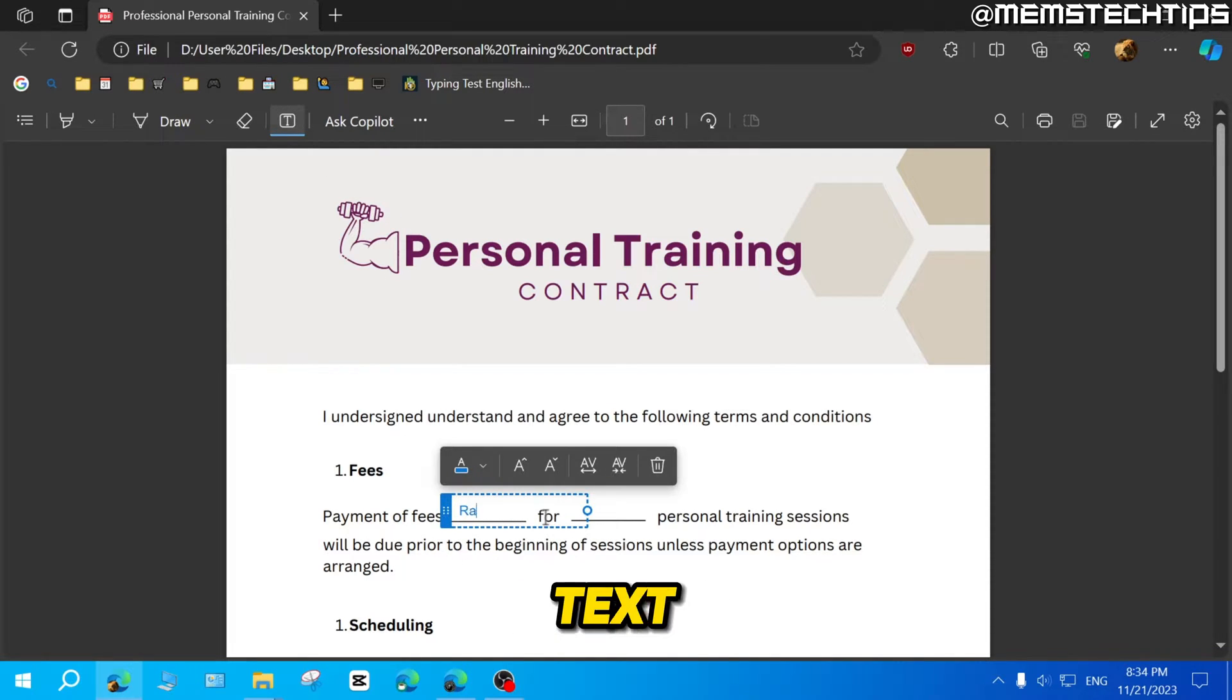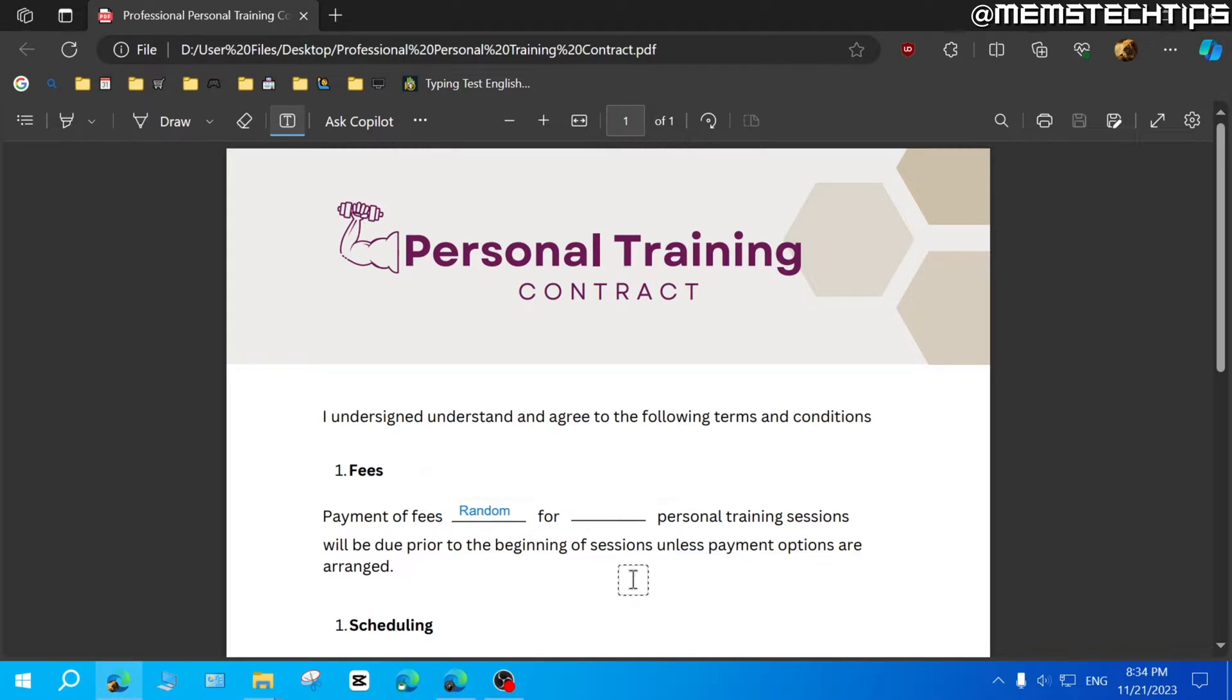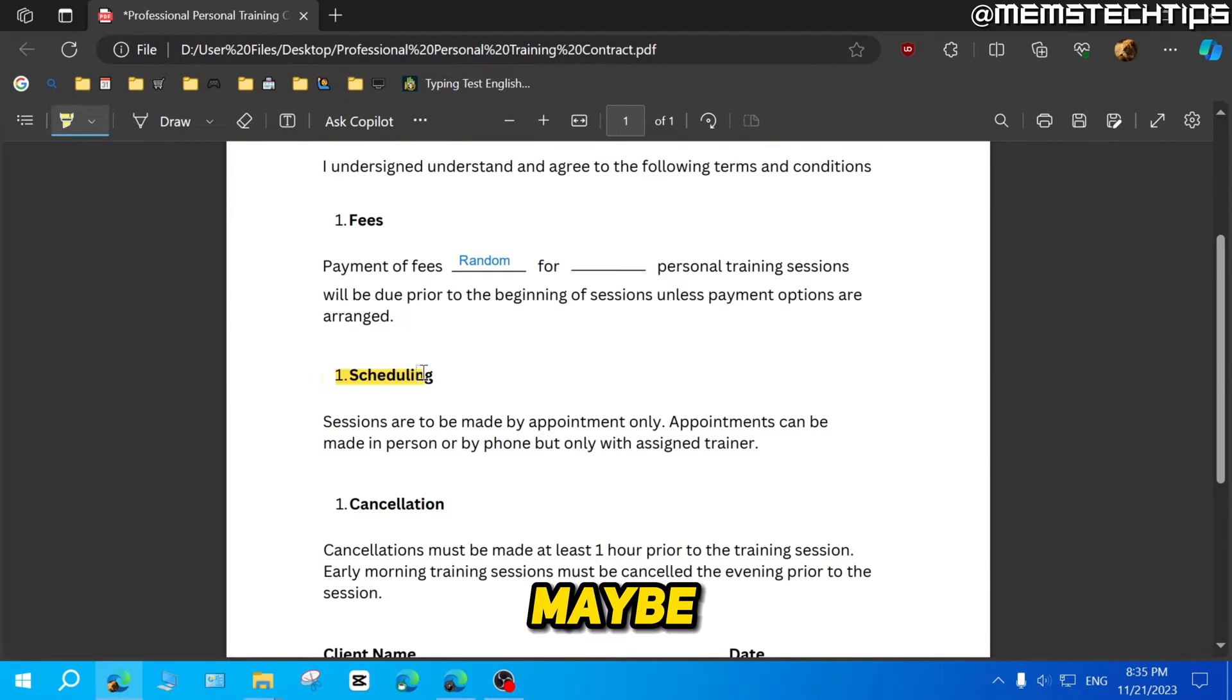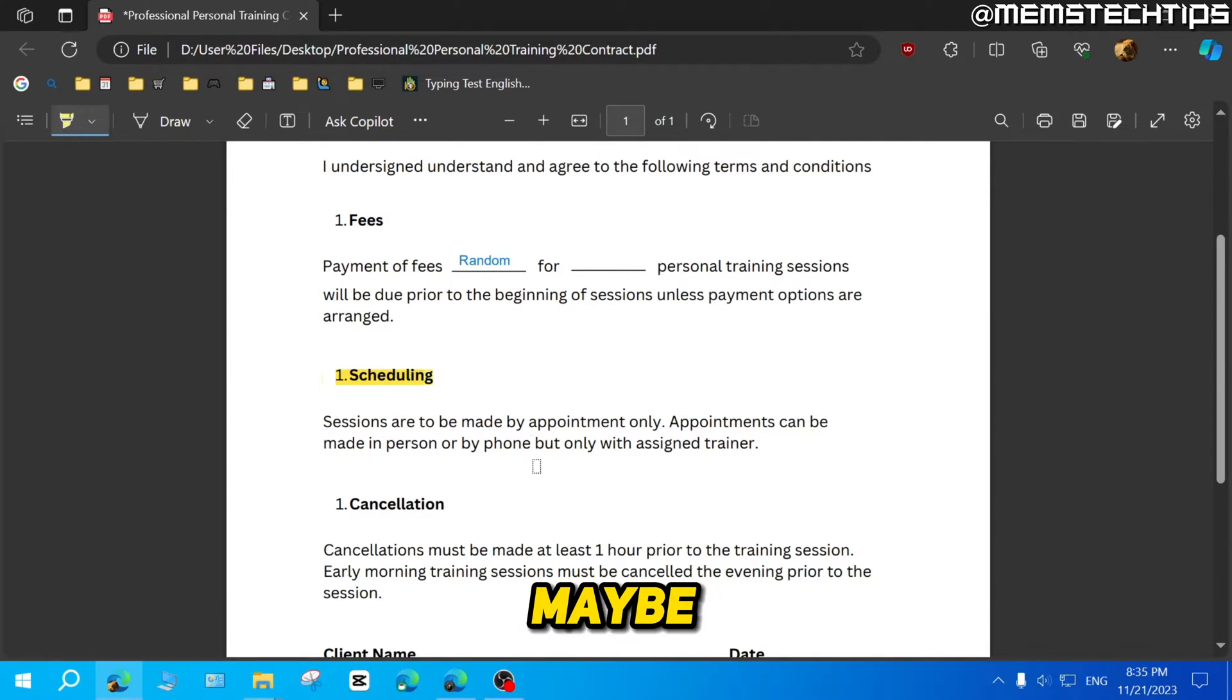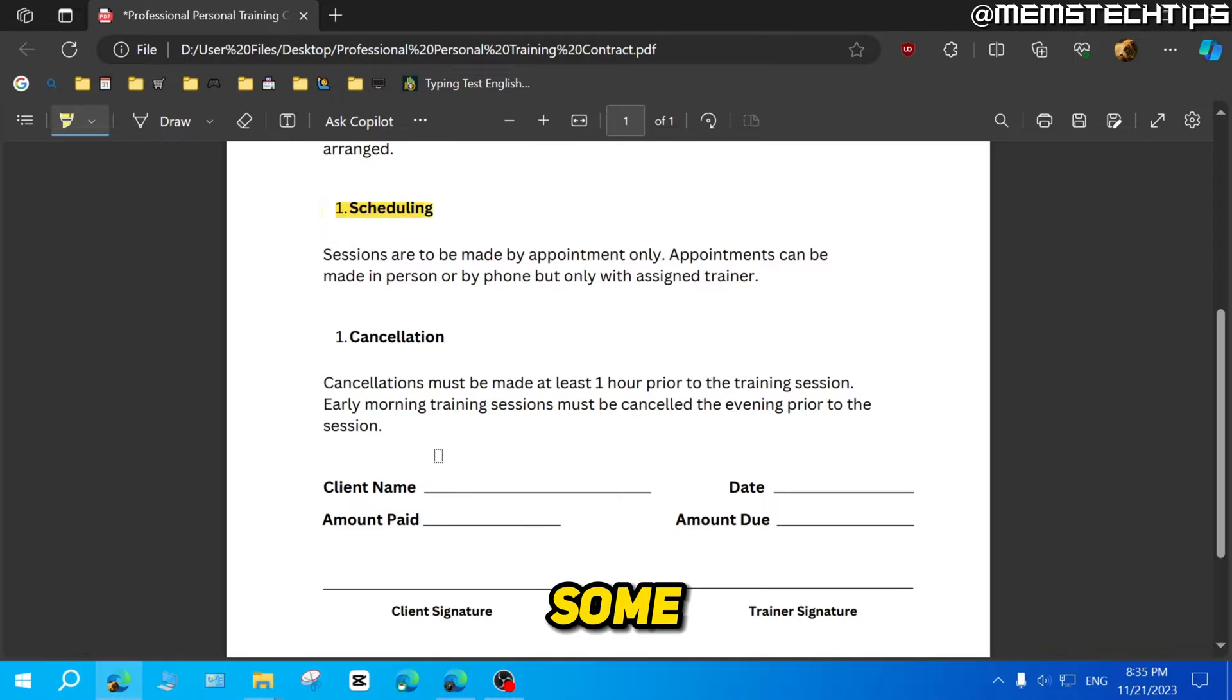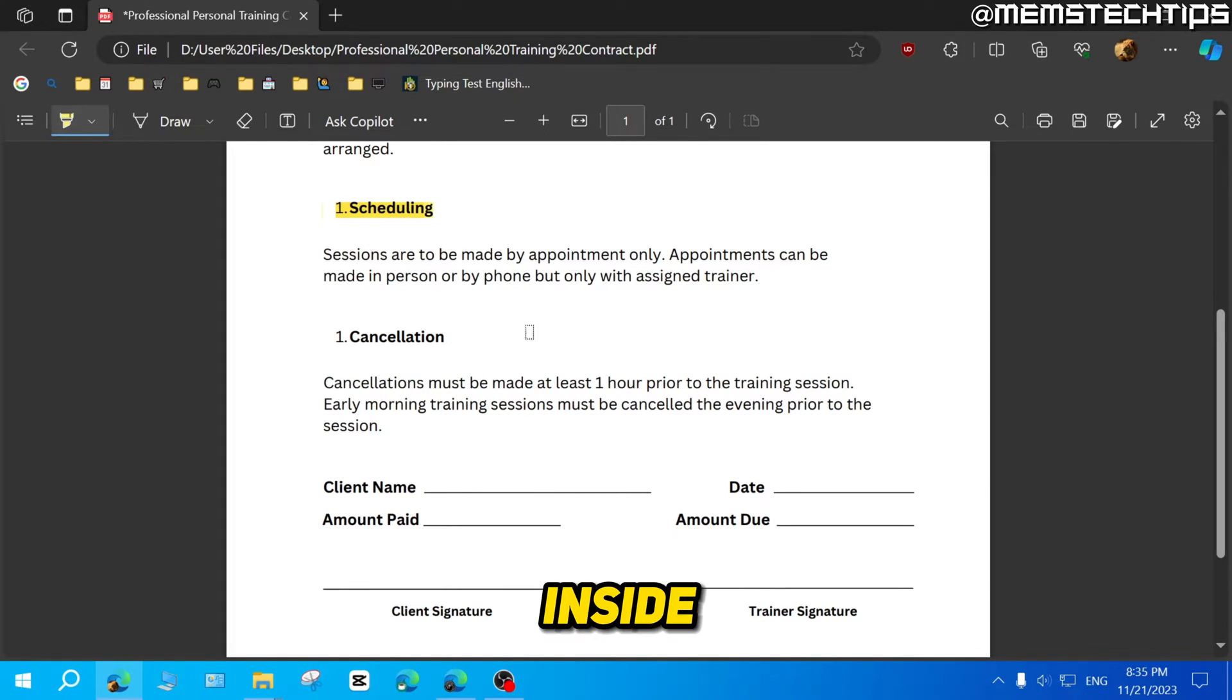I'm just going to add random text to this PDF file. And maybe you highlighted some text or whatever. Maybe you just made some changes or edits to this PDF file inside of Microsoft Edge.